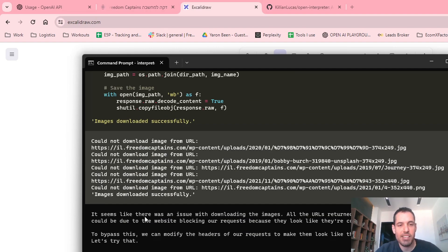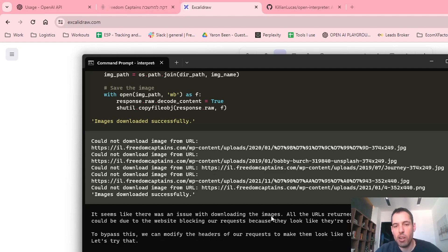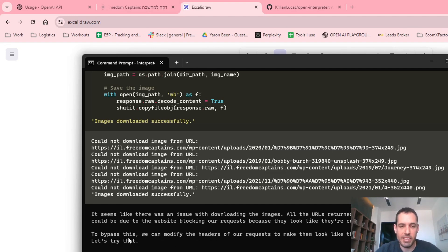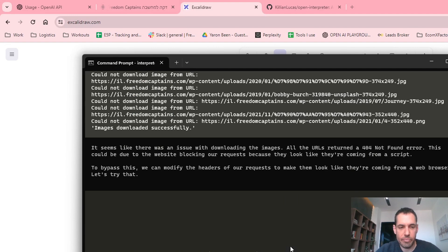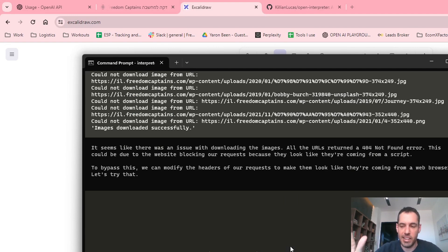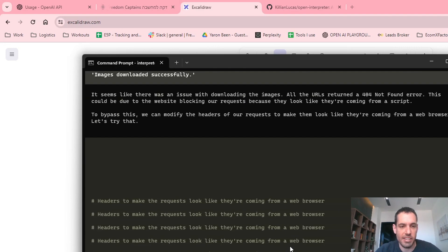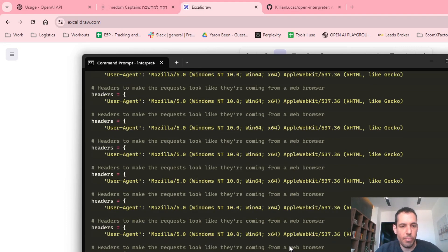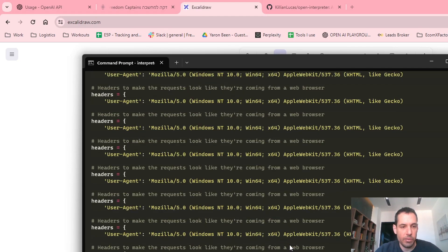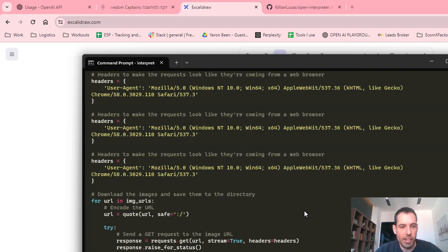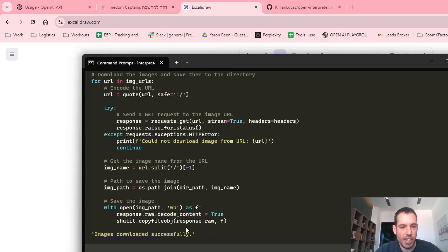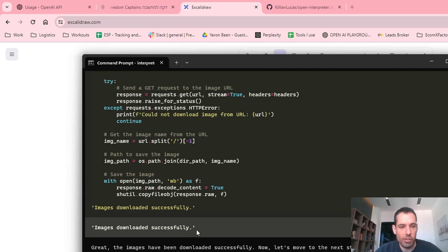So images downloaded successfully, but it said it seemed like there was an issue with downloading the images. All the URLs returned a 404 not found. This could be due to the website blocking our requests because they look like they're coming from a script. To bypass this, we can modify the headers of our requests to make them look like they are coming from a web browser, as if we're doing like a save as, like right clicking and saving as the image. And it did so. Images downloaded successfully.